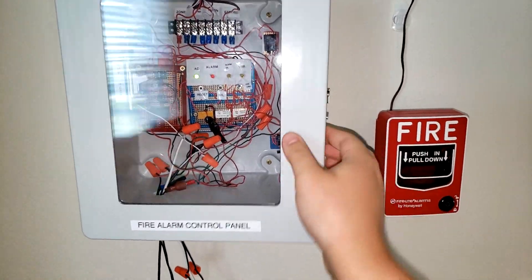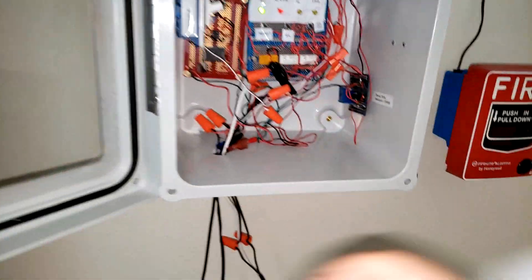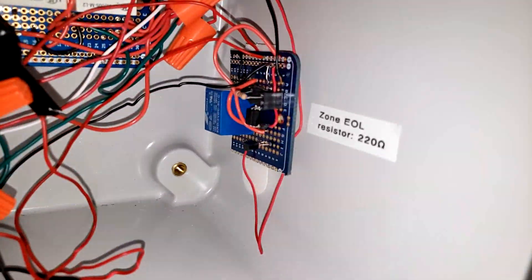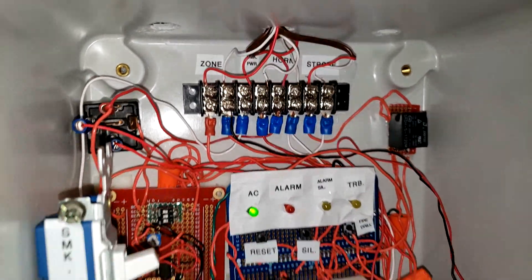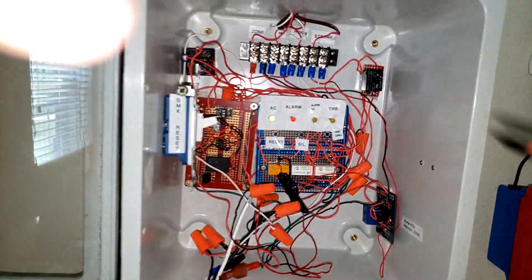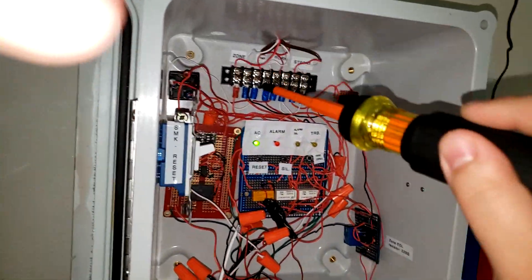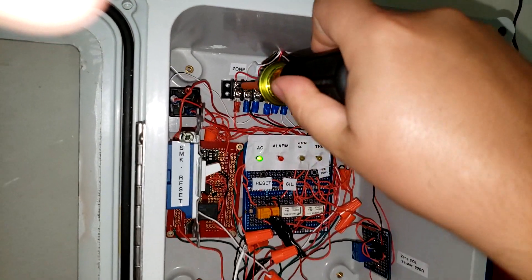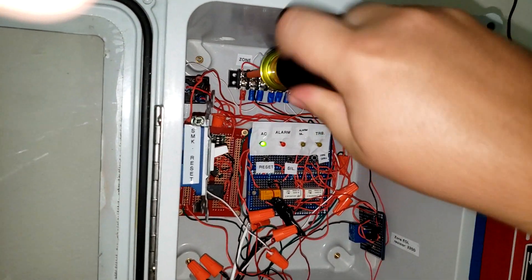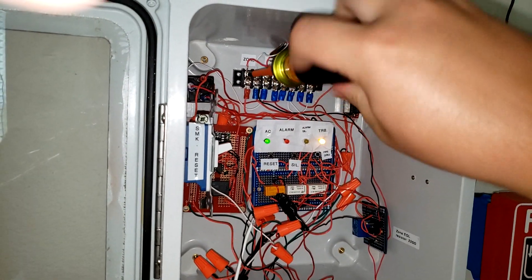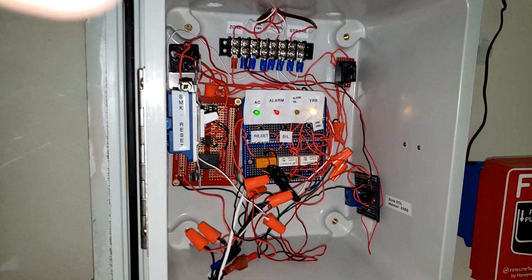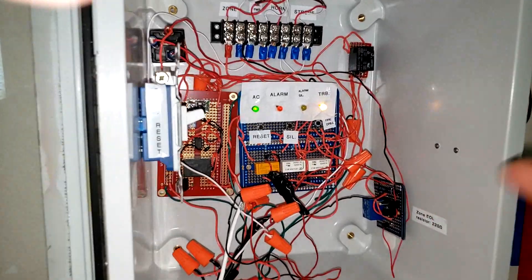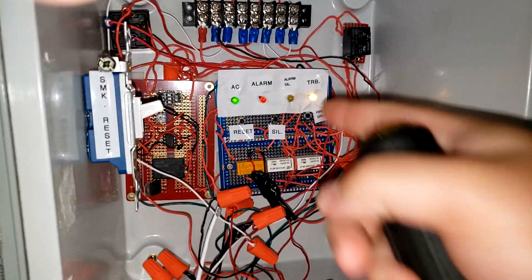Now it has a supervision circuit. I'm going to demonstrate that if this wire comes off or there's a break in the zone, the resistor isn't there, so it comes into trouble.